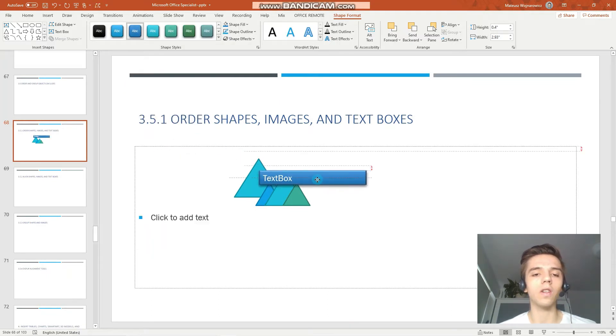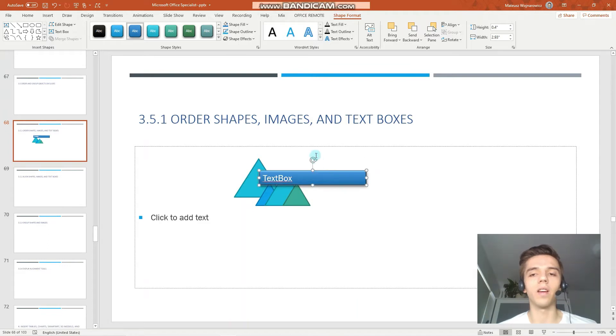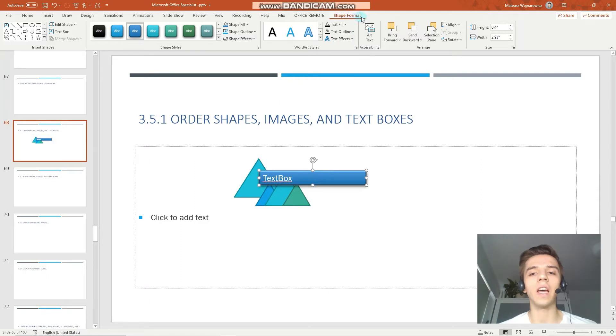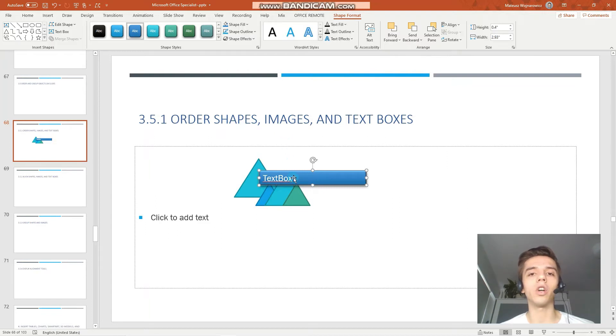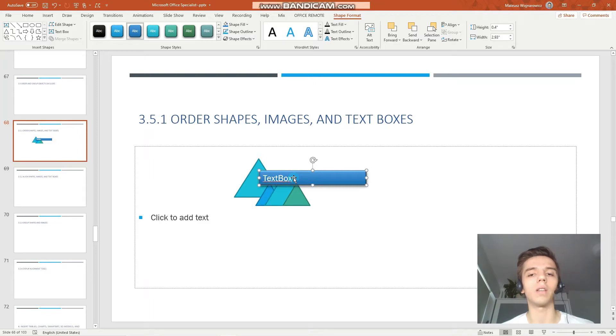Now order these three. The tools you are looking for are on the shape format tab under the arrange group. By ordering these three we mean which object is at the top and which in between and which at the bottom for example.